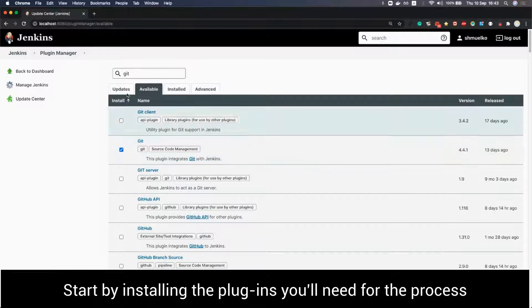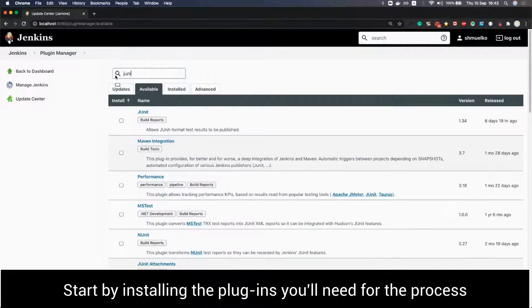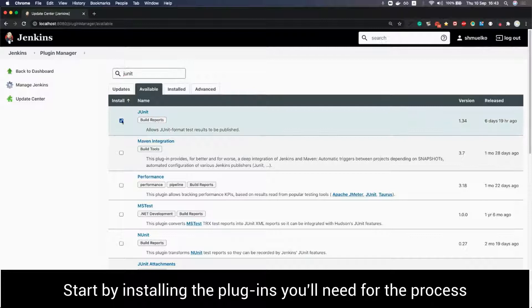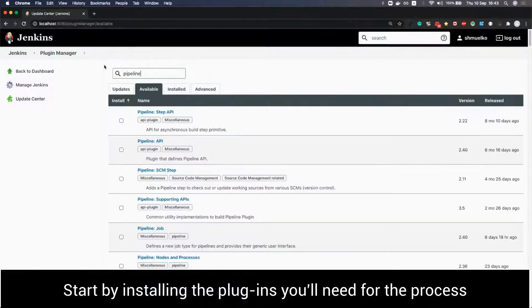Inside Jenkins we go to manage Jenkins, manage plugins, subtab available. For this example we will need to have git and junit plugins installed in Jenkins.